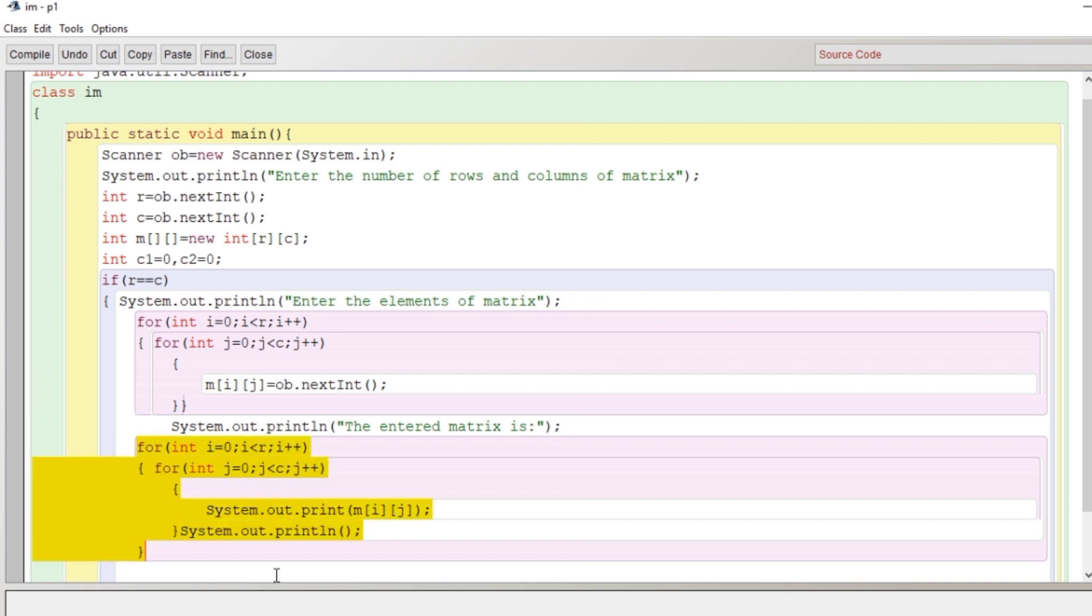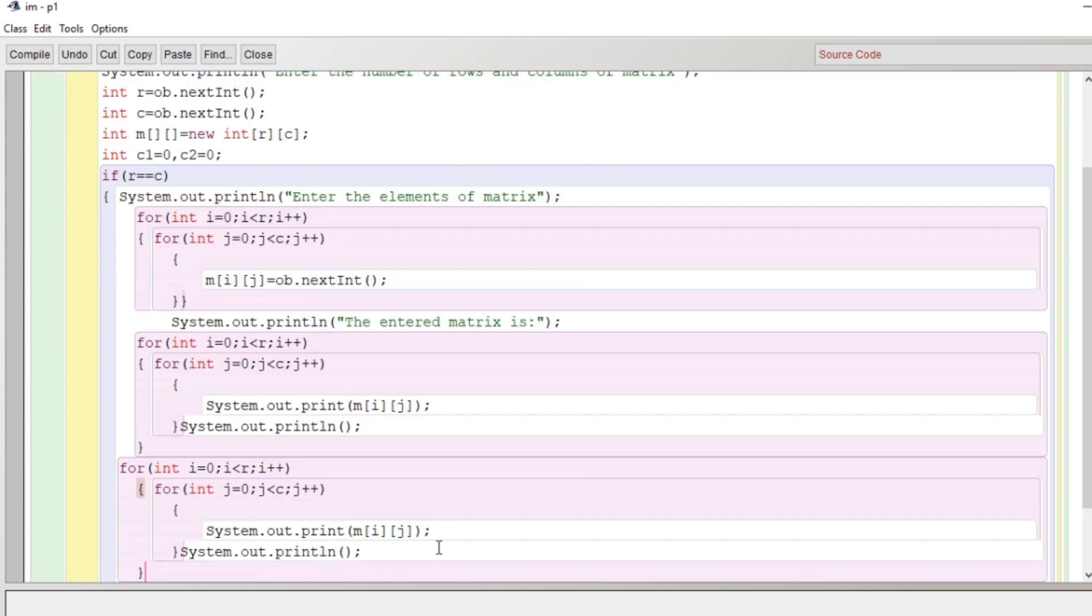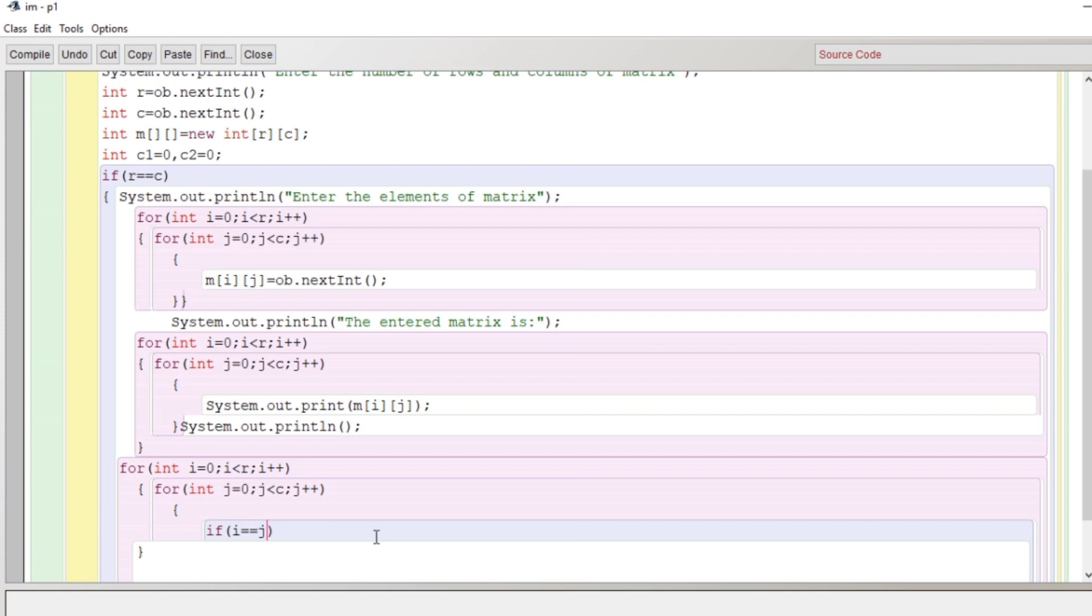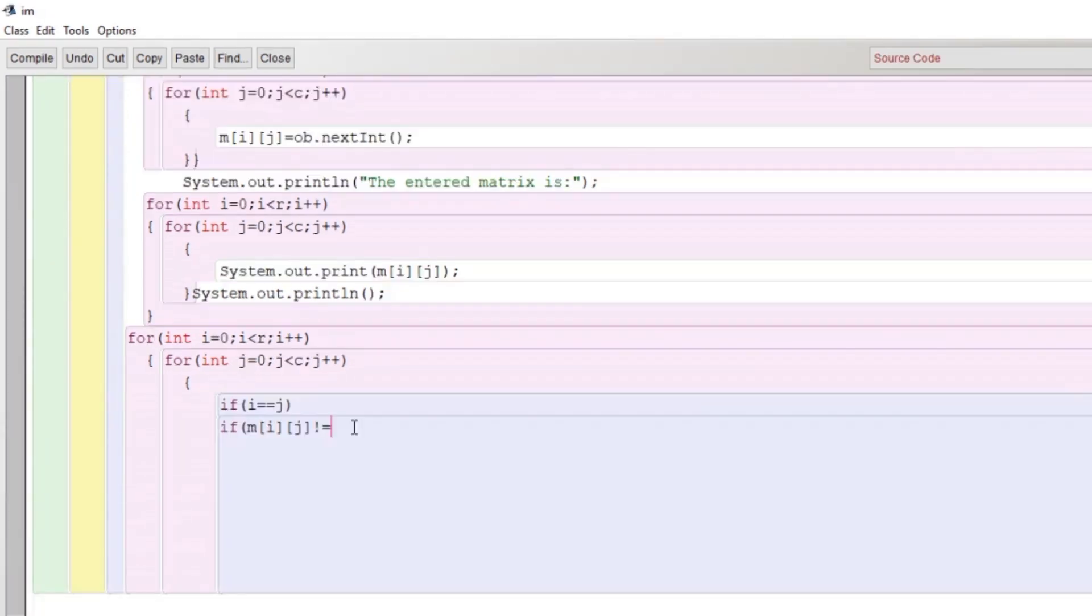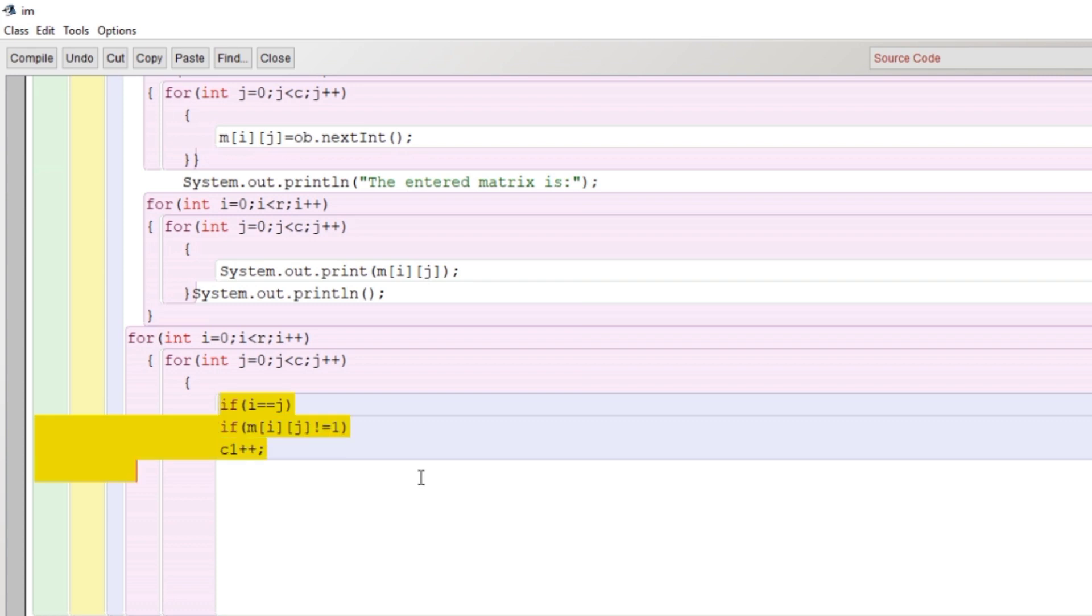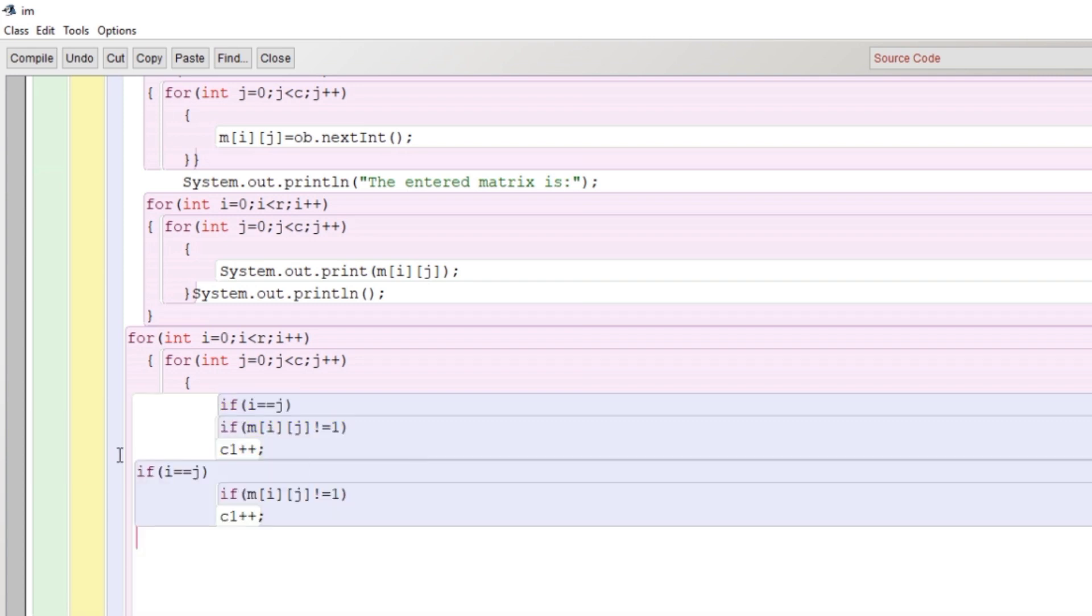It's time to check whether it is an identity matrix or not. As I have said in the beginning, the principal diagonal has to be one and the rest has to be zero. So what I'm checking here: running the nested loop, if i is equal to j, it means if it is a principal element, then I'm looking for a value which is not one. If it is true, increase the value of c1 by one: c1 plus plus.